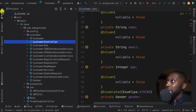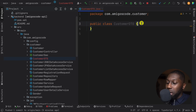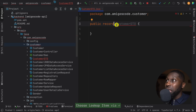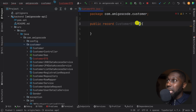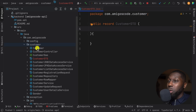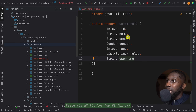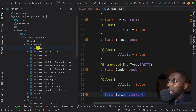We're going to create a new class called CustomerDTO — for Data Transfer Object. Instead of using a regular class with private final fields, let's change this to a record, since the DTO should be as simple as possible with no logic. Inside the record we want all the fields we want to expose to the client. In our case: id, name, email — omitting the password — gender, age, roles, and username.